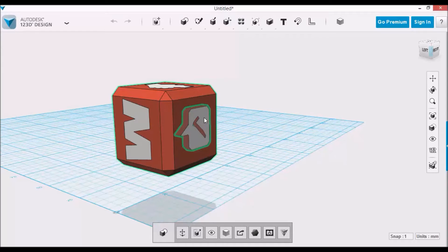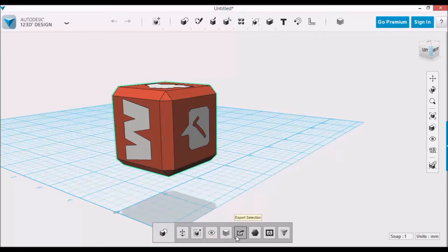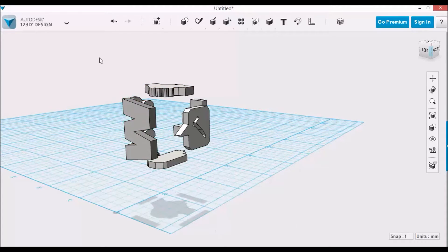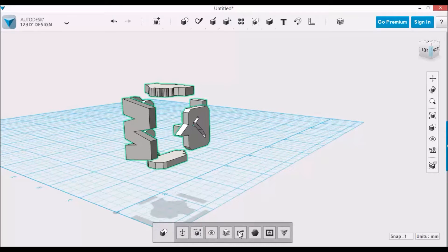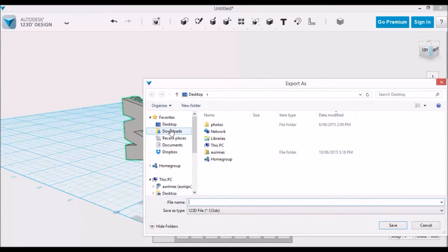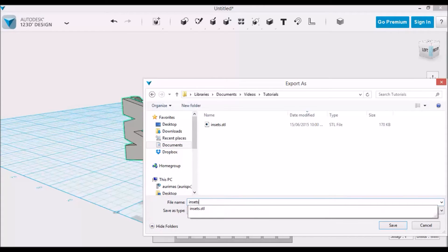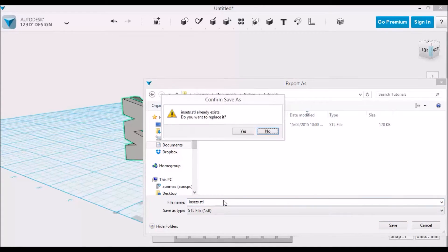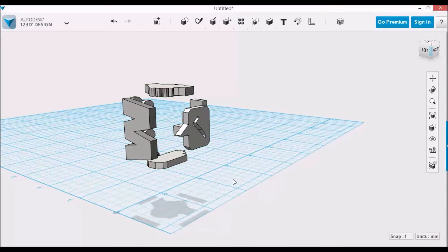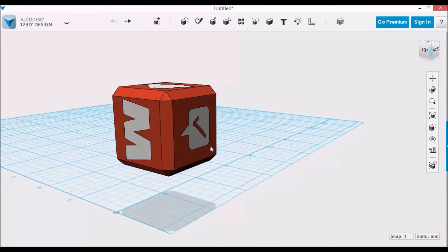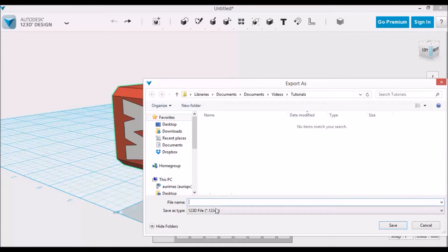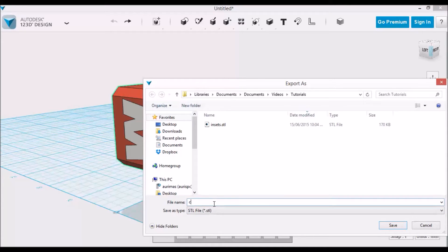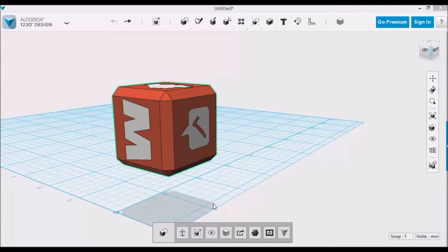First of all, we'll export the parts as separate STLs and then we'll open it in the FlashPrint software. To make it easier, I'll select the cube and hide it. Now I'll select all of the insets and we'll export as a single file. We'll save it as an STL file and we'll just override it. Now let's undo hiding and I'll select just the cube and I'll export the cube into the same folder as before. So now we have two files, cube and insets.